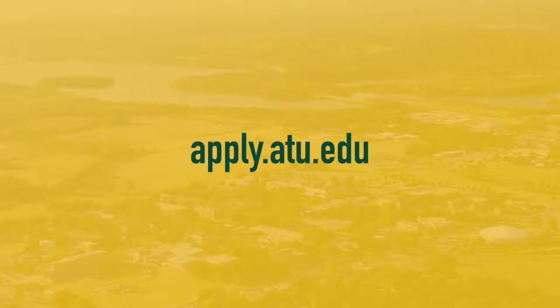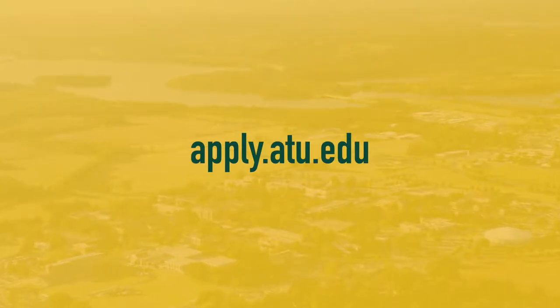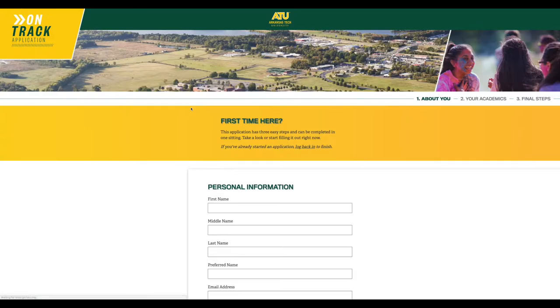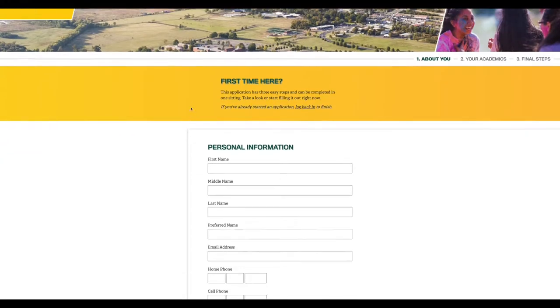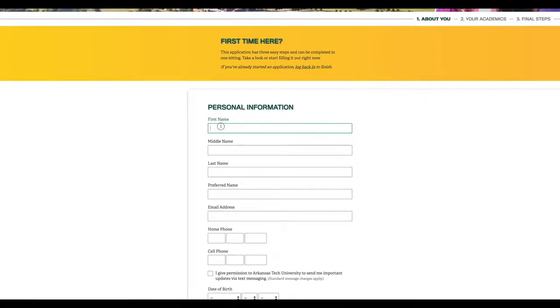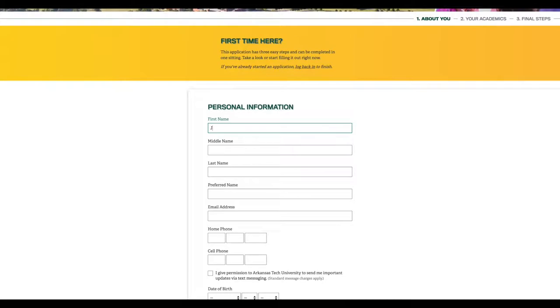First, go to apply.atu.edu. Then, select apply now under the Rustville campus freshman application. This is the application if you're applying to college for the first time after graduating high school.